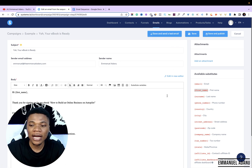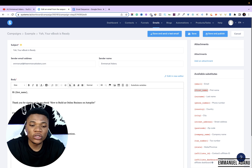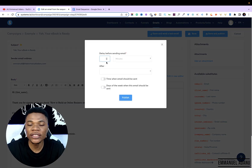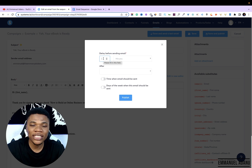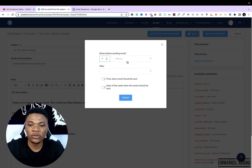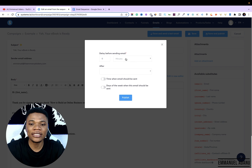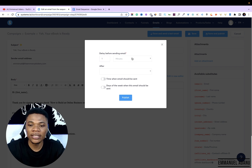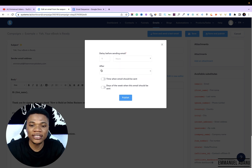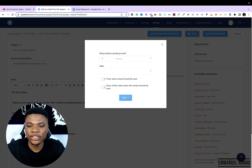Once you are done drafting your email, you can send a test email to yourself to see what it looks like. If you want to add a file, click Add an Attachment and add your file. When you're done and satisfied, click Save and Publish. This is where you set when you want them to get this email. I want them to get it immediately after sign-up, so I'll use zero — meaning as soon as they visit my opt-in page and sign up for my lead magnet, they'll get this email right away. Then I'll hit Publish.